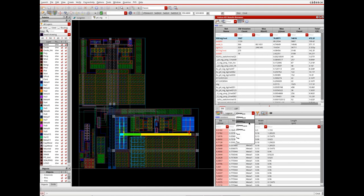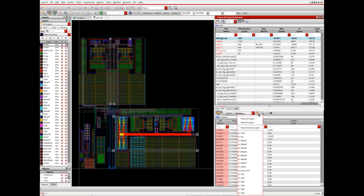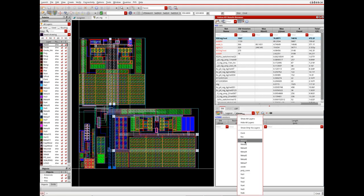Designers can choose from a range of thermal plots based on the analysis that were run. To get to desired information faster, designers can also filter resistors based on layers.